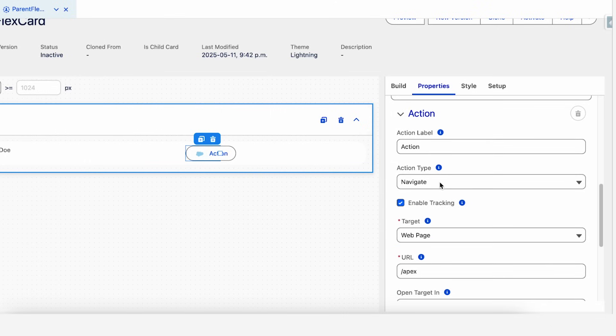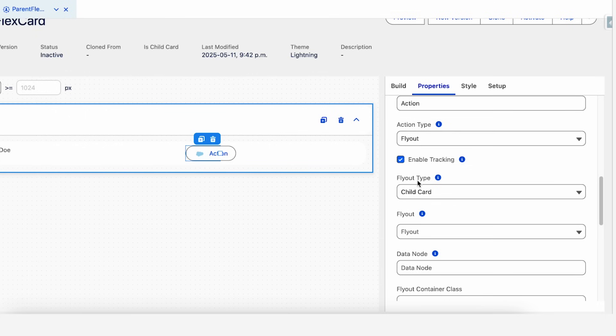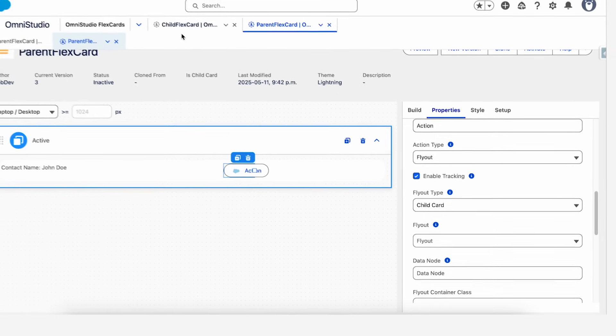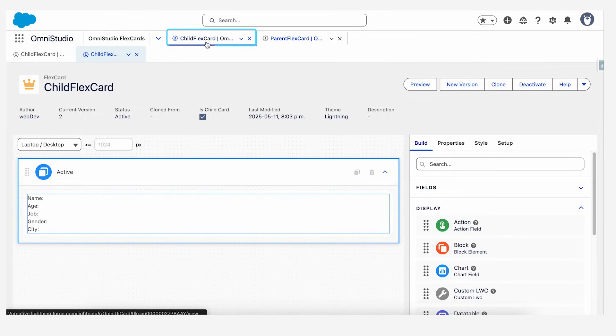In there, we have to set the action type to flyout. The flyout type would be a child card. So let's see what our child card is looking like now.